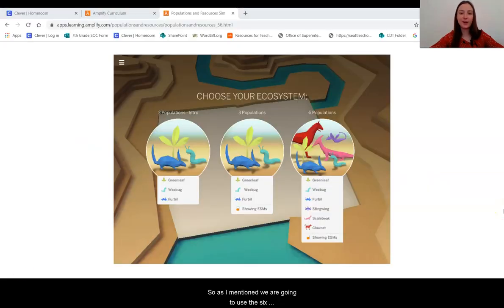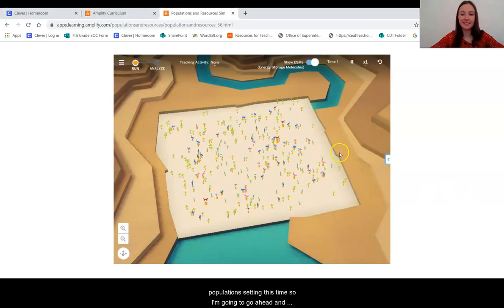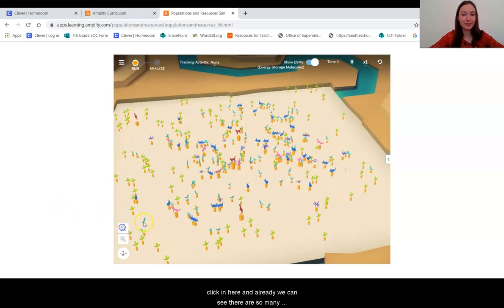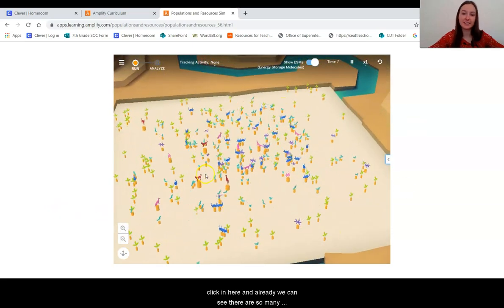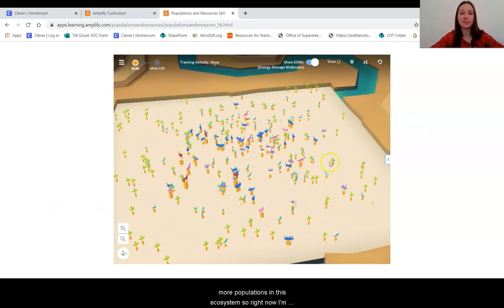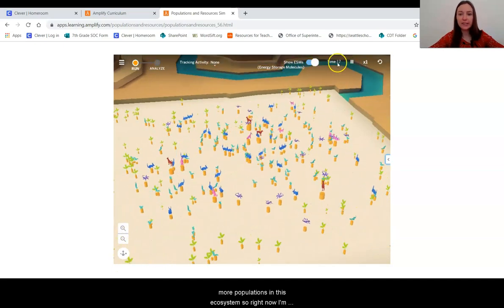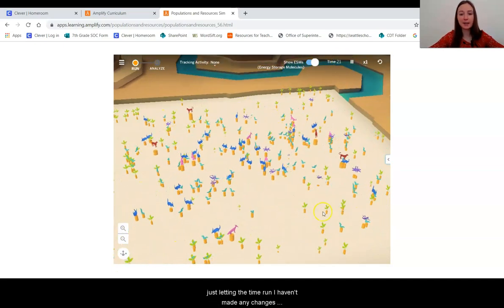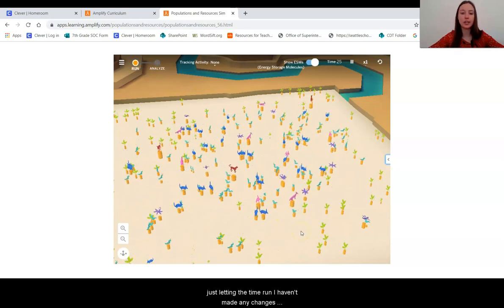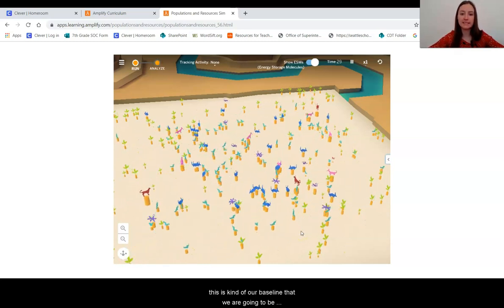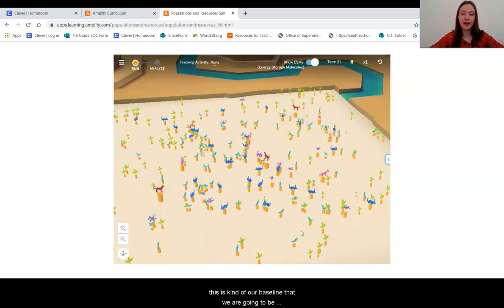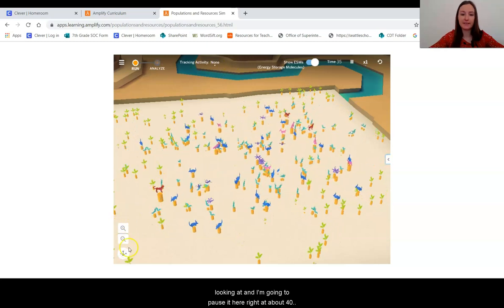Remember to run some time before and after you make your change so you can compare your data. If you don't have access, no worries, follow along with me and we will investigate together. We are going to use the six populations setting this time. I'm going to click in here and already we can see there are so many more populations in this ecosystem. Right now I'm just letting the time run — I haven't made any changes. This is our baseline, and I'm going to pause it here right at about 40.